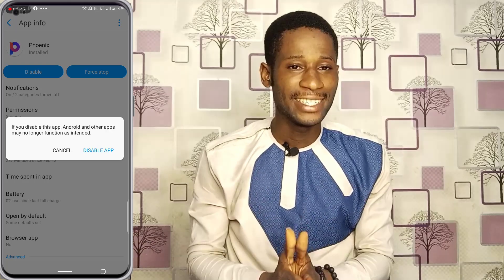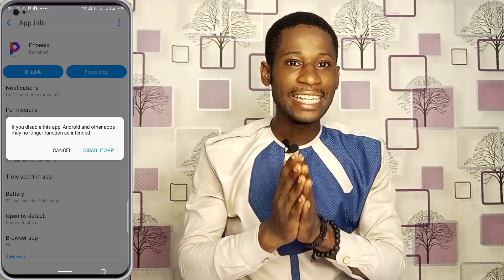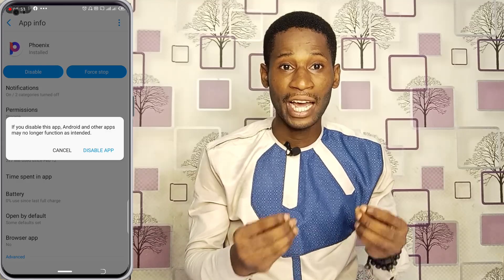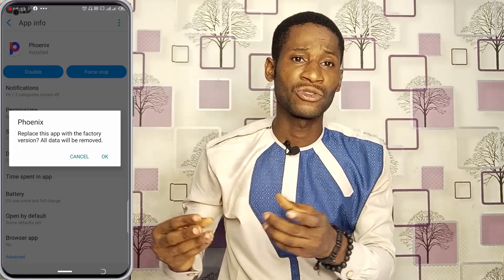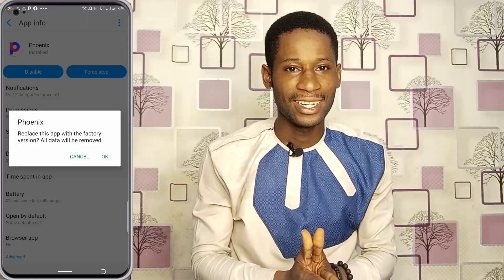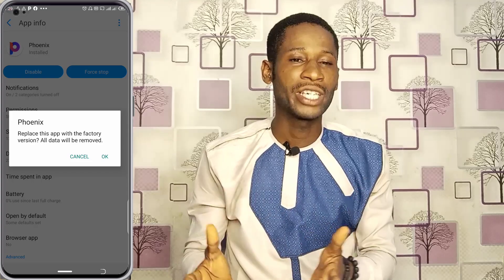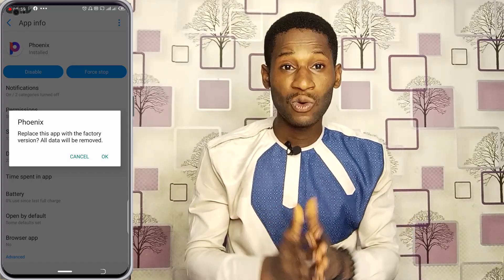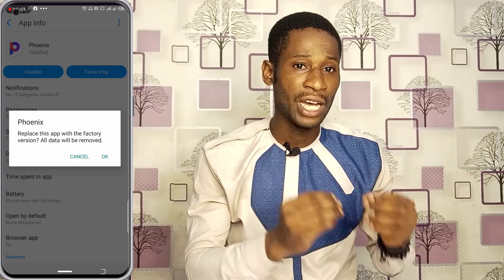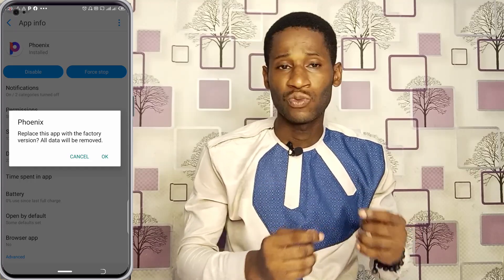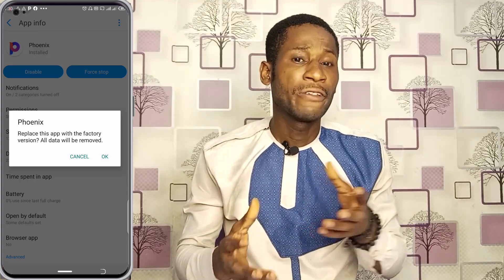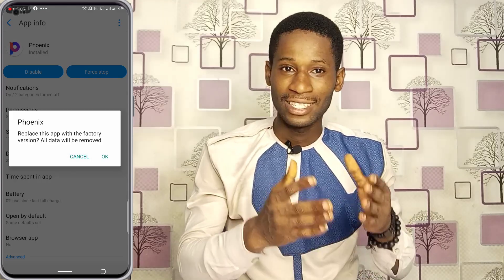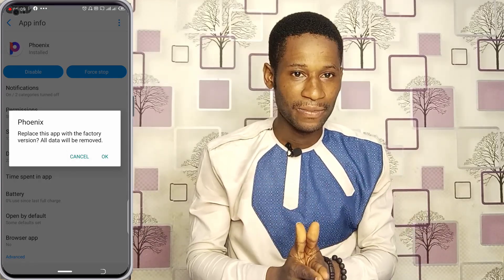After clicking disable, you will see a pop-up message asking you to replace the current version of the app with the factory version. Do not click OK — instead, click cancel. When you click OK, you will not be able to disable the app; it will replace your current version with the factory version. But when you click cancel, you have successfully disabled the app.